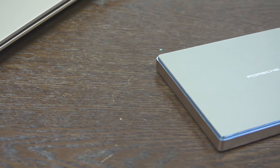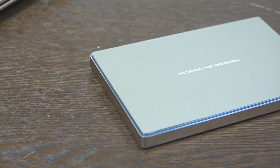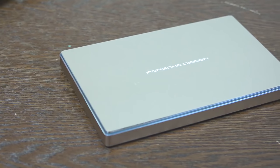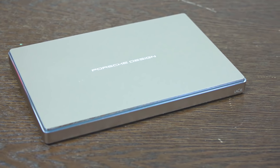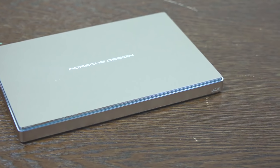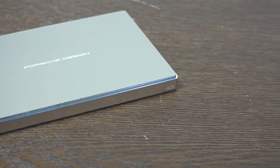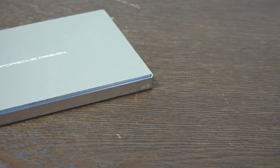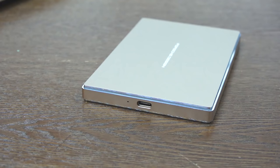The LaCie Porsche Design Mobile Drive is a very simplistic drive. As you would expect, the Porsche design is very simple and slick, comes in two colors - either gold or titanium silver - and has just a single USB-C port, but that doesn't mean it doesn't support USB 3.0.